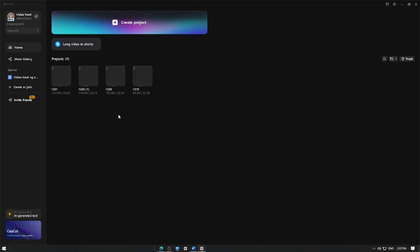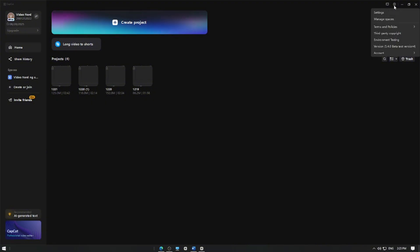First, open CapCut, go to Settings, tap the gear icon usually found in the top right corner of the app, and select the Settings option.